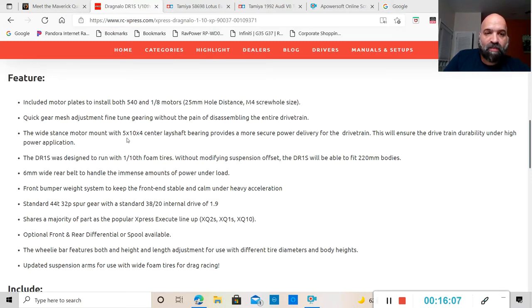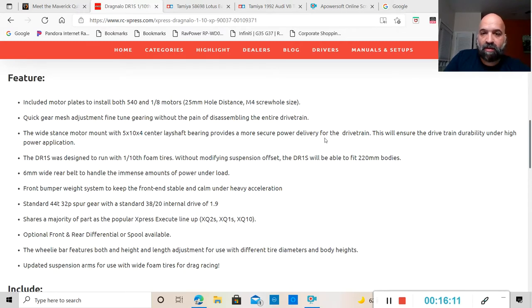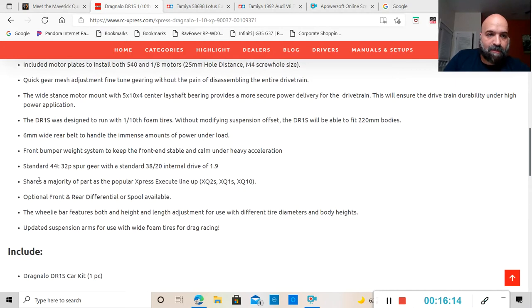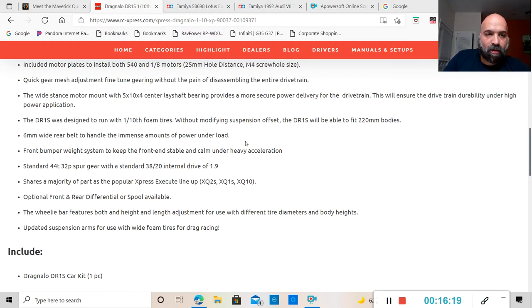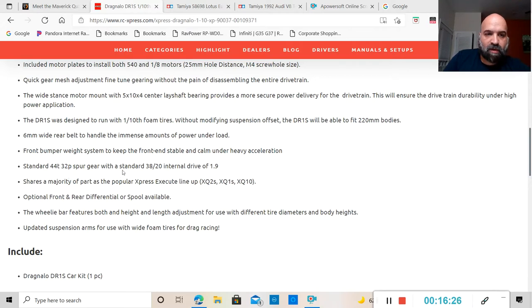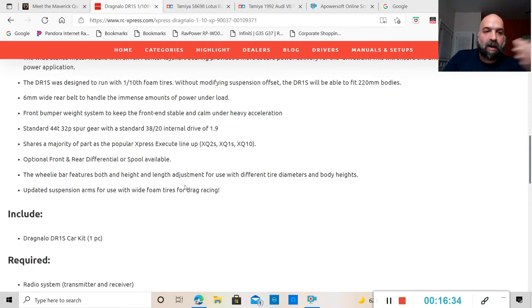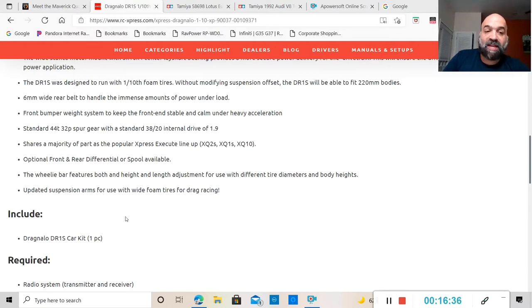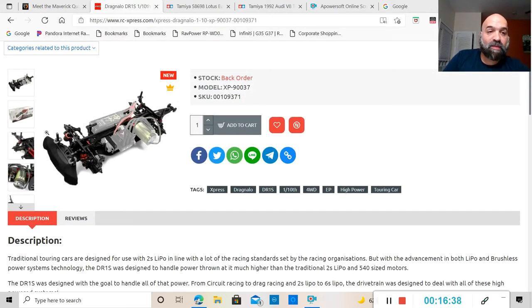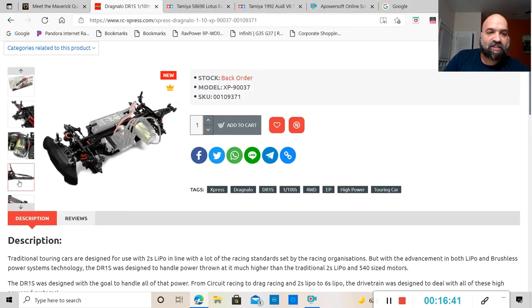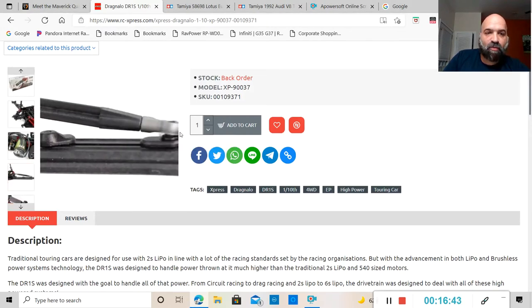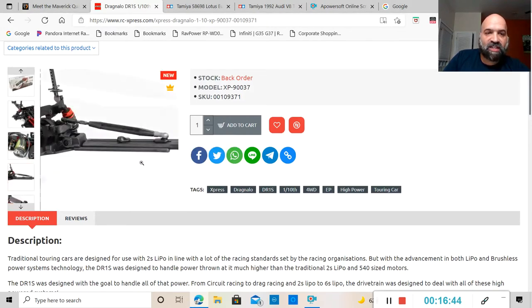This thing does include a motor place to install both 540 and 1/8 motors, 25 millimeter hole distance and four screw hole size. Quick gear mesh, fine-tuning gearing, wide stance motor mount with 5x10x4 center lace shaft bearing. Six millimeter wide rear belt, standard 44 turn 32 spur gear with standard 838 20 internal drive of 1.9. Optional front and rear differential or spool available.